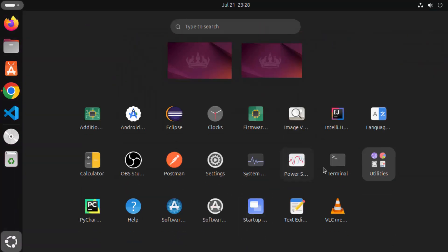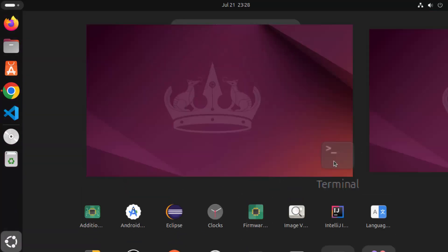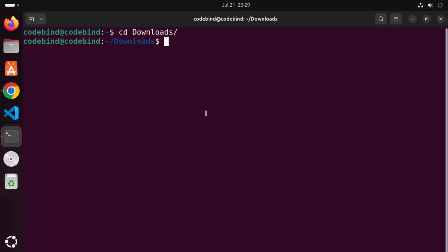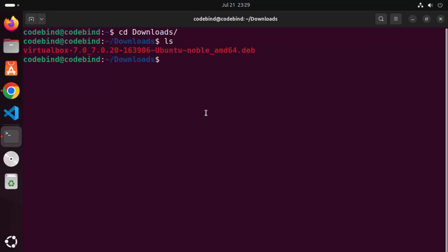Navigate to the Downloads folder by typing 'cd downloads'. When you run the 'ls' command, you'll see the VirtualBox .deb file listed there.